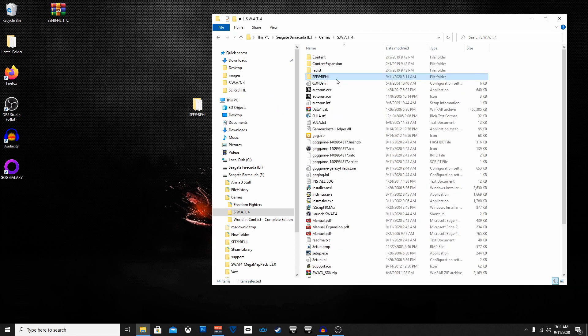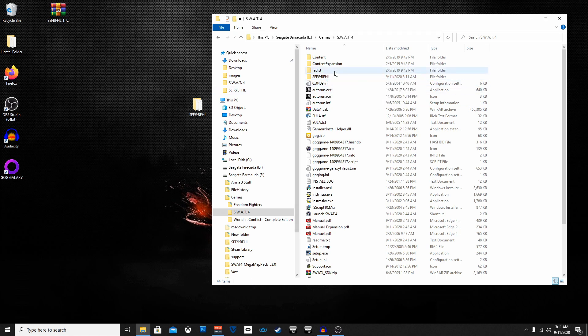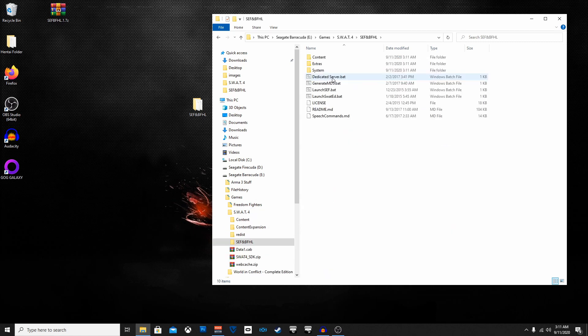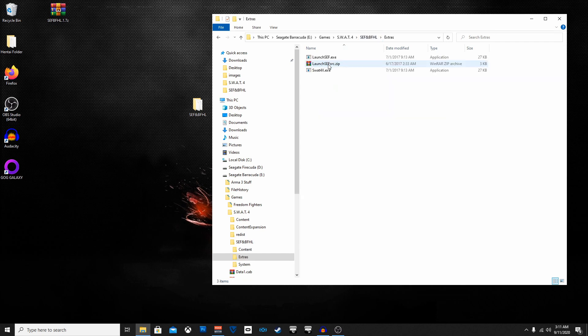Okay so the mod's installed, that's it, congratulations! You've installed the Elite Force mod Battlefield Hardline to SWAT 4. But in order to play it you have to open up the folder, the SEF and BFHL. You got to go inside the folder itself where the mod is, go into extras and you'll have this SWAT 4 x.exe.